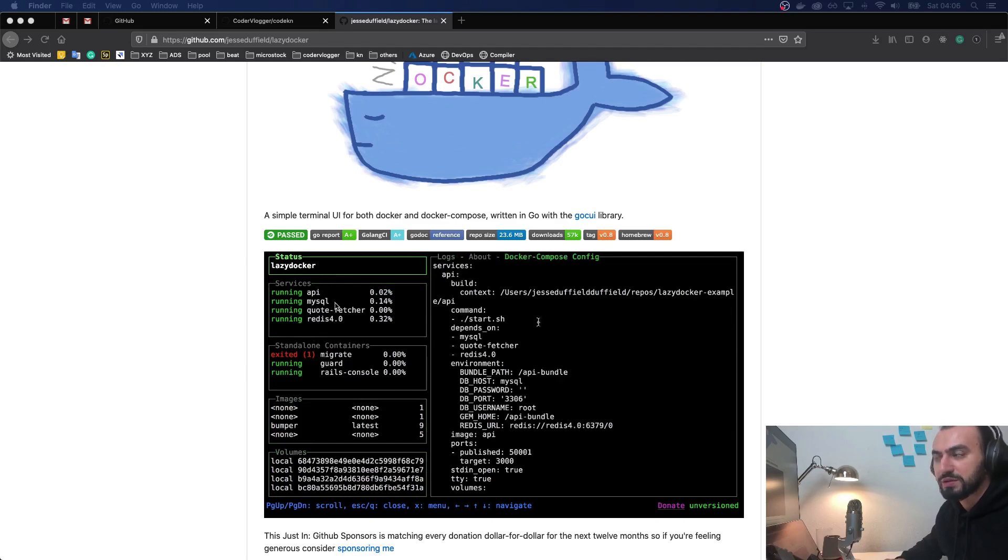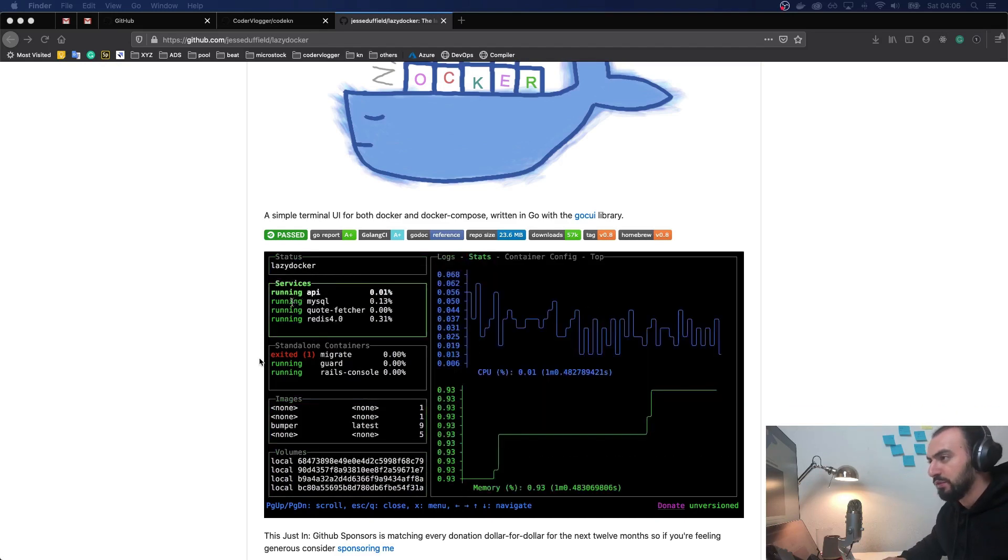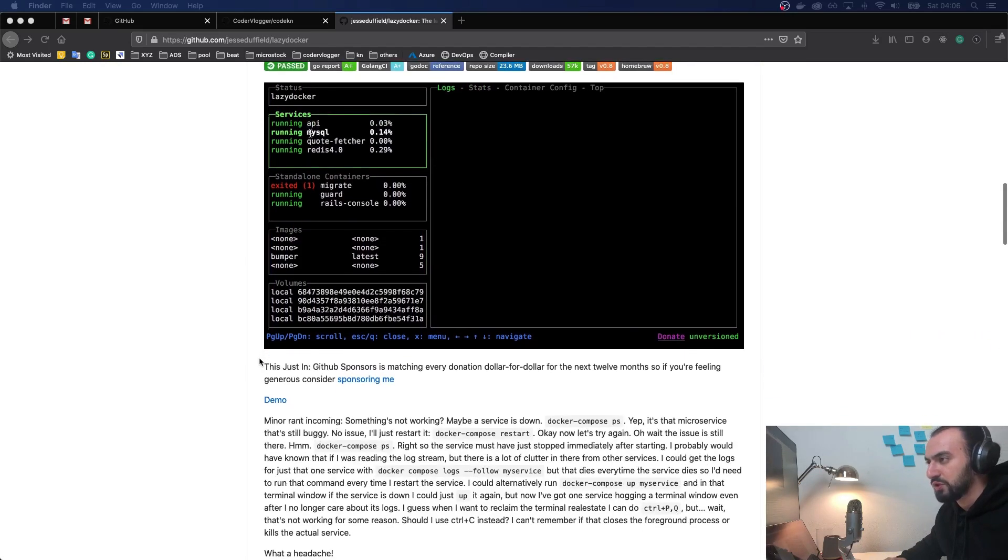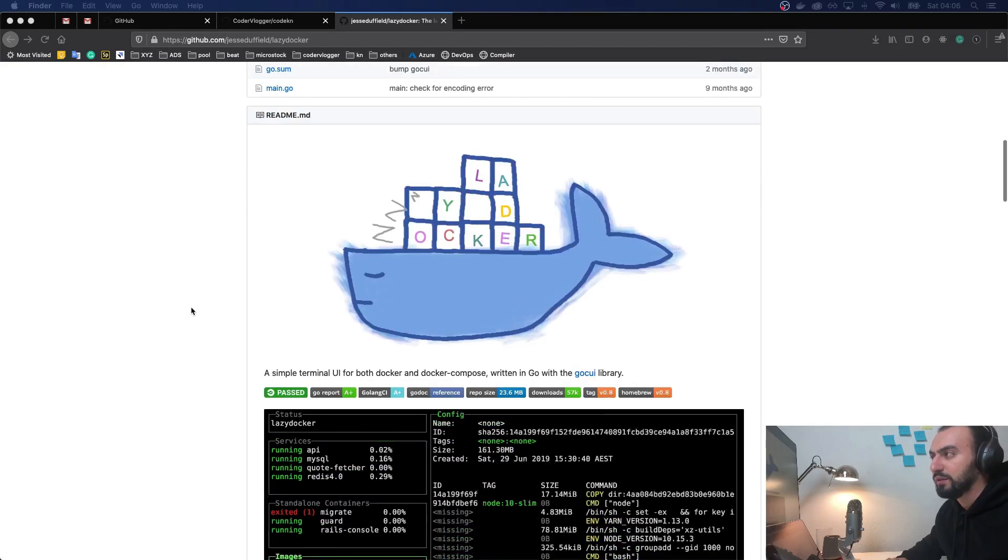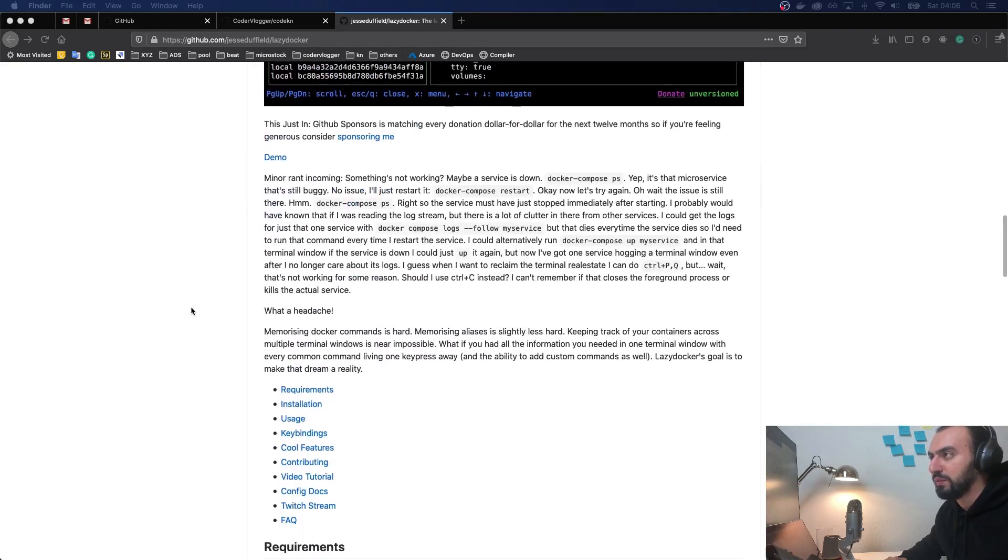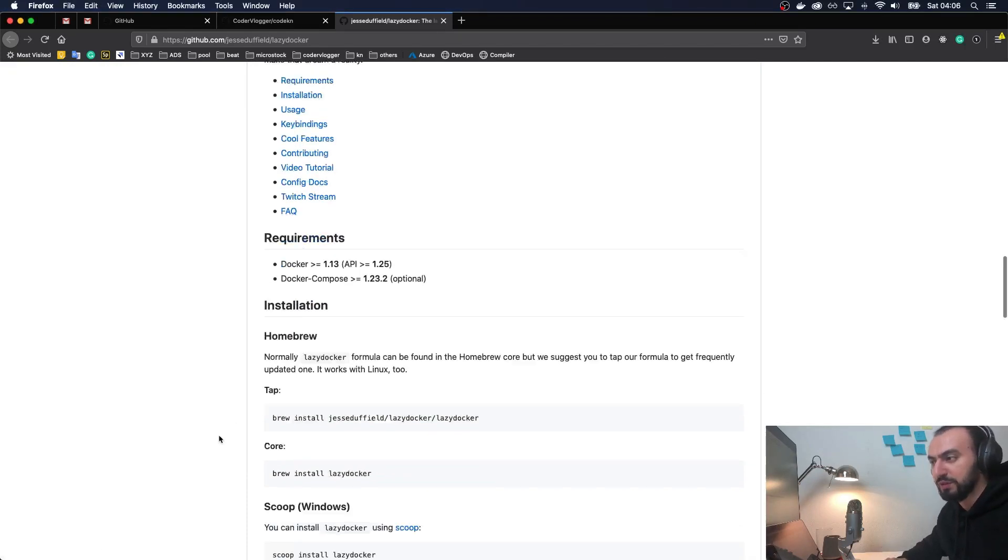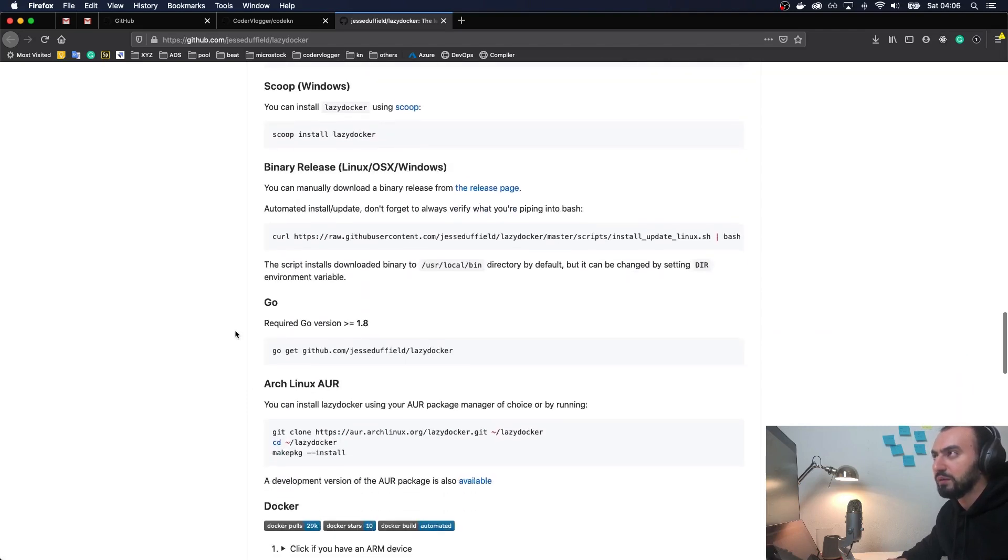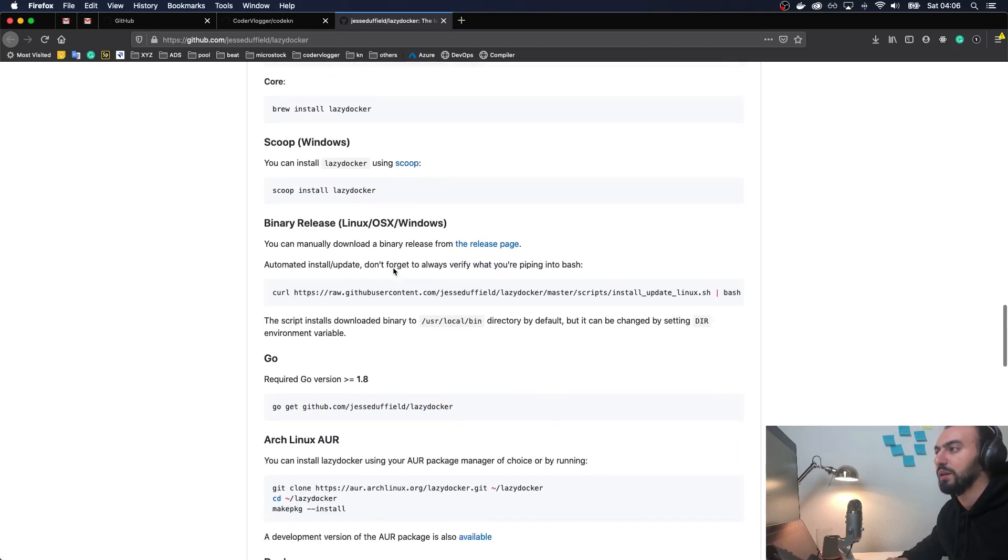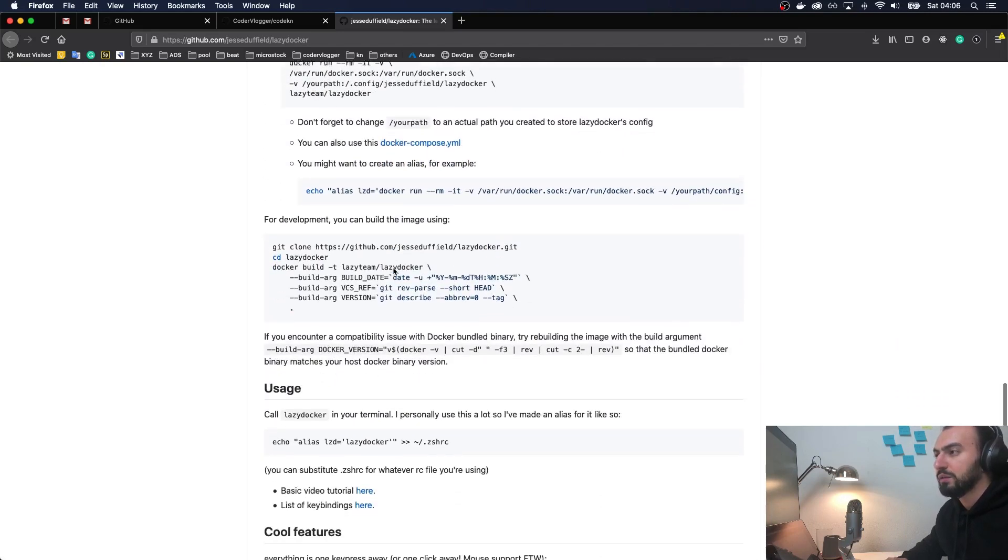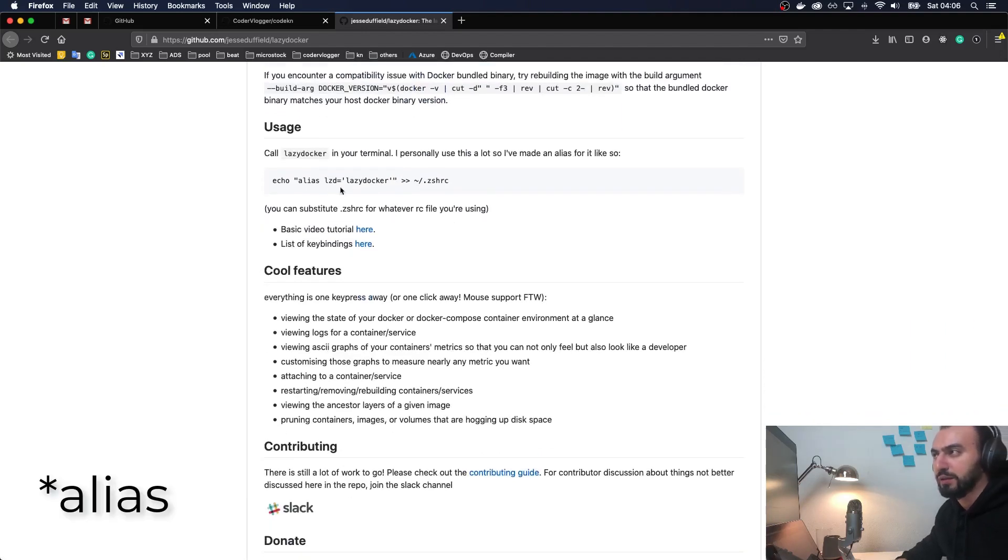We will check a demo in a second, but let's first check this story. In this story you can find how you can install it and the features of this tool in more details. It is also available for Windows, Mac, and of course Linux.